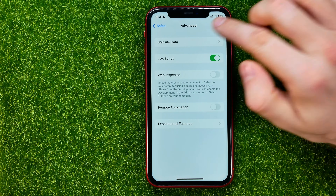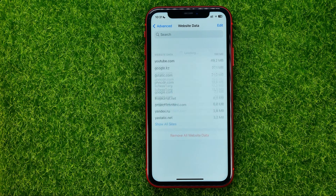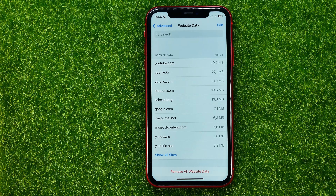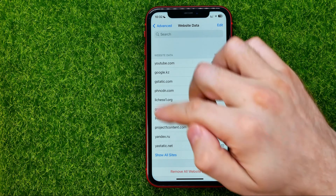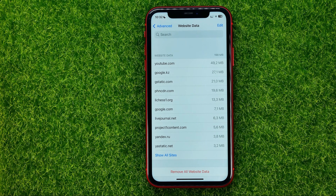After that, tap on Website Data and it will show you a list of sites that you have visited and that have saved their data on your device.